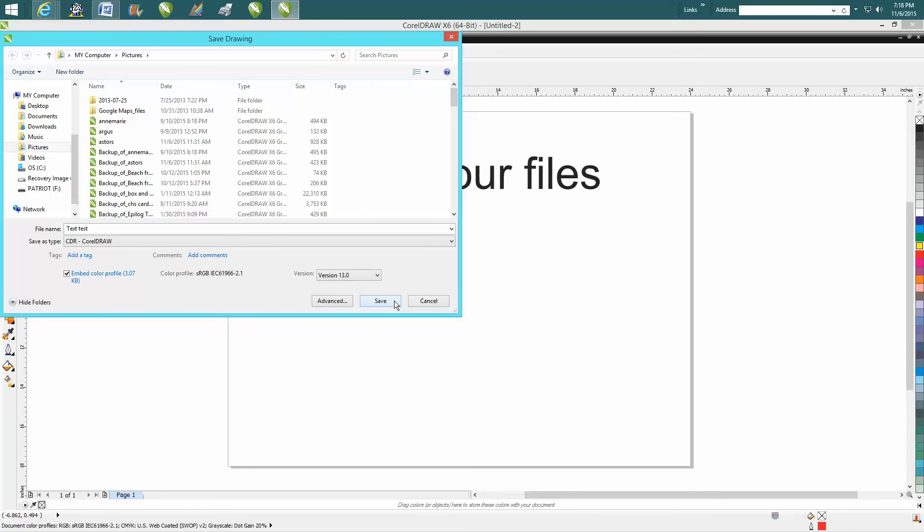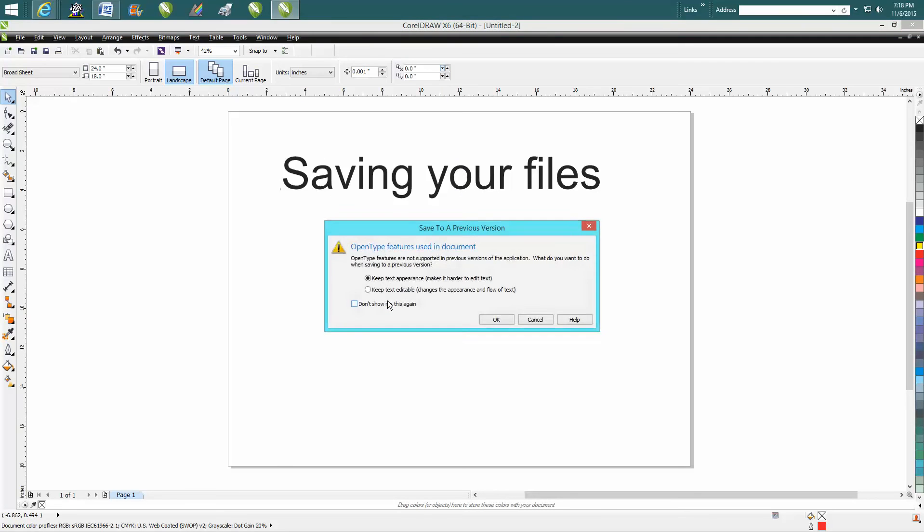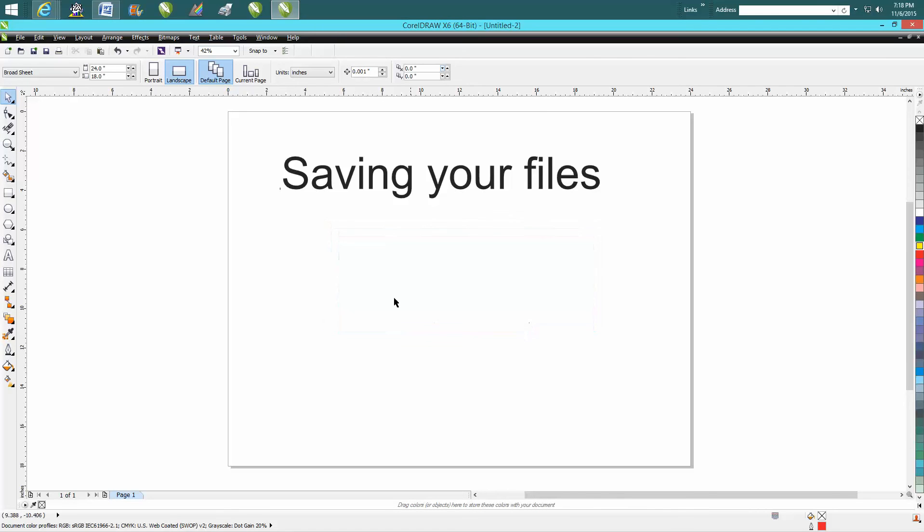I'm not going to save this because I don't want this on my computer, but then all you do is hit Save. Well, I did save it. I'll remove it anyway. That's a good way to share files.